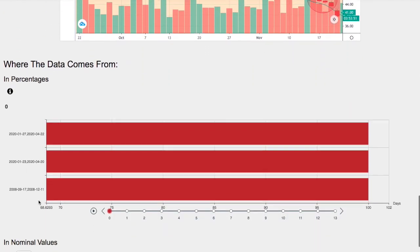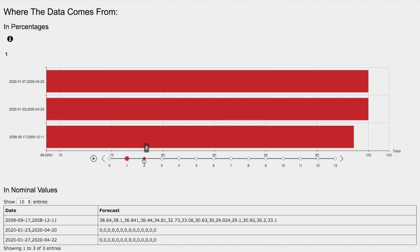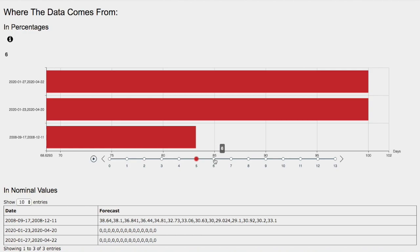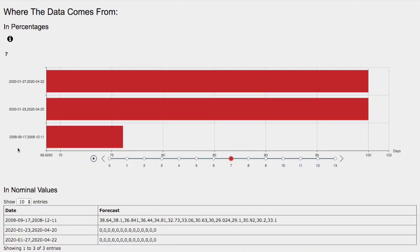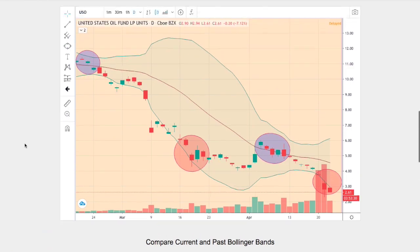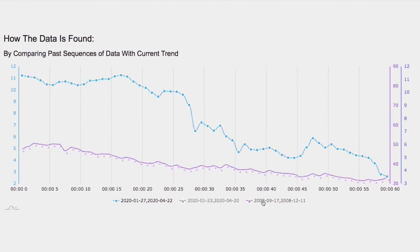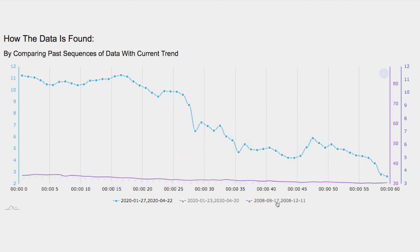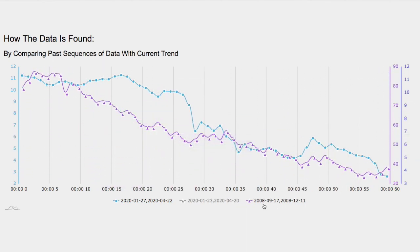Let's head back to the day-by-day forecast for WTI crude oil. We have one day out, two days out, three days out, four days out, five days out, six days out, and seven days out. The model that we're using most of the information on is September 17, 2008 to December 11, 2008. So how did I find this trend? This is the trend that is the best overlap to the current trend.